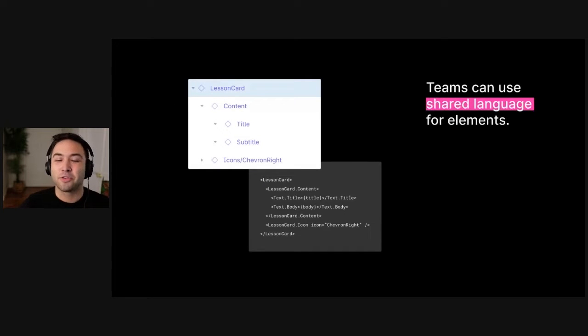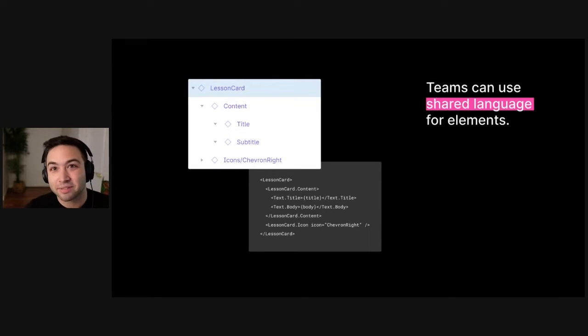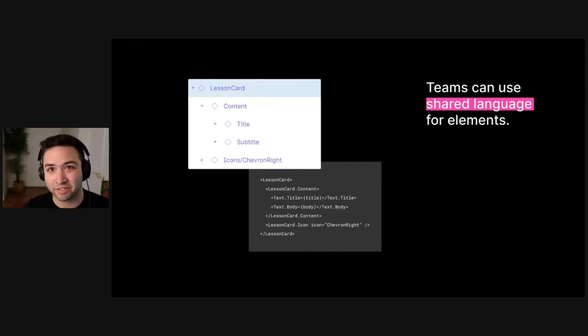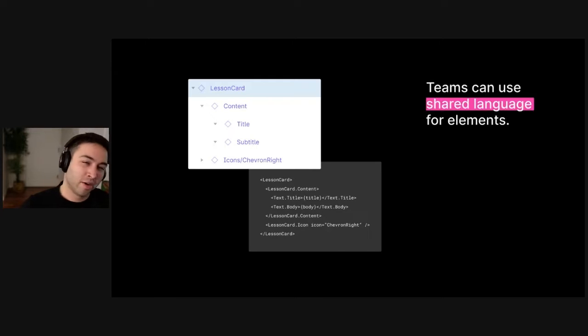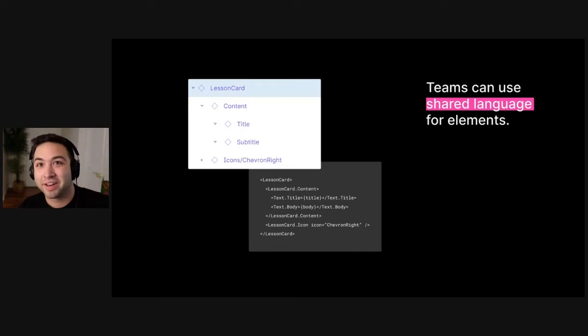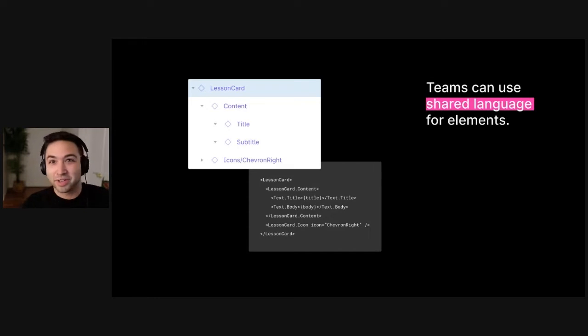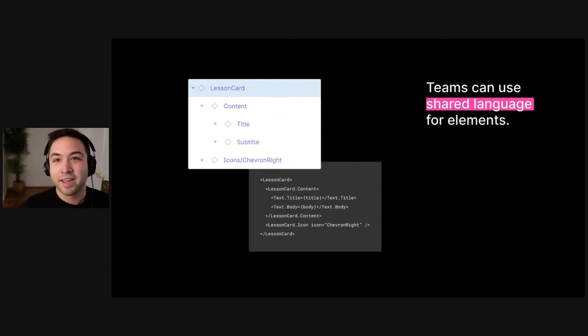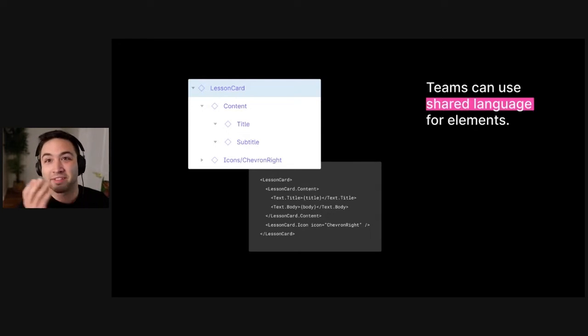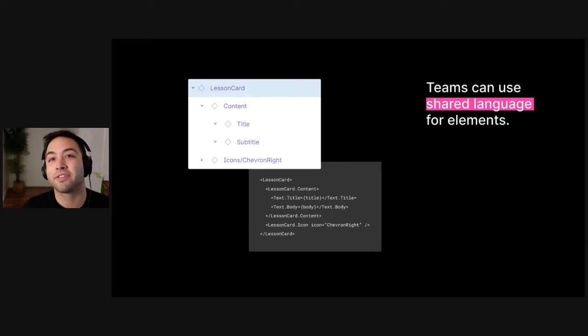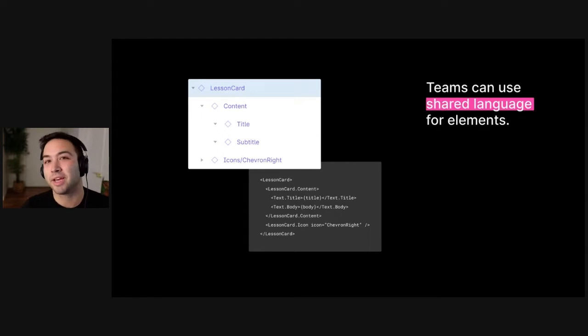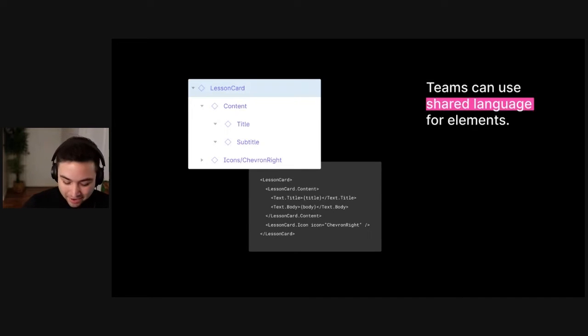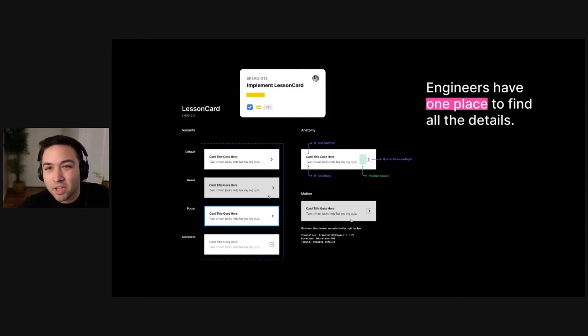The first one is that you can use shared language for things. So your whole team can call one component or one element or one screen the same thing from when it's a baby on a whiteboard all the way through when it's a React component in your finished application. So if you look here, we have this lesson card from my design file about bread. And then we also have this lesson card React component and all of its children. And they're called the same things. And this is really helpful for communication, for discussions, for catching edge cases, etcetera.